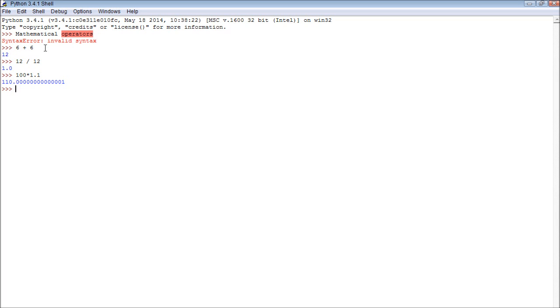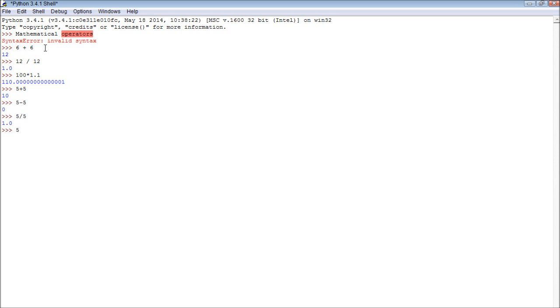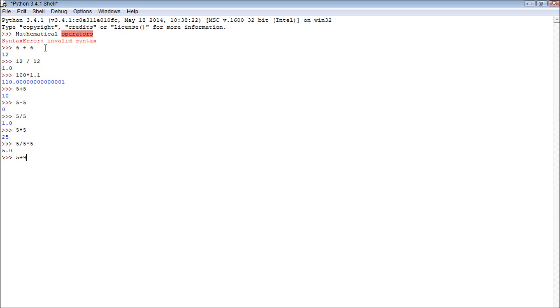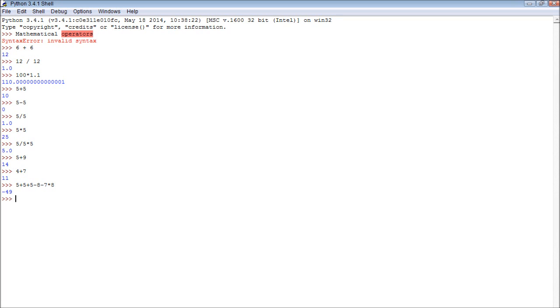So yeah, I think you understand all of the operators, so 5 plus 5, 5 minus 5, 5 divided by 5, and 5 multiplied by 5. We can also use multiple operators in one statement: 5 divided by 5 times 5, 5 plus 9, 4 plus 7, and so forth. We can make it like 5 plus 5 plus 5 minus 8 minus 7 times 8, and so forth.